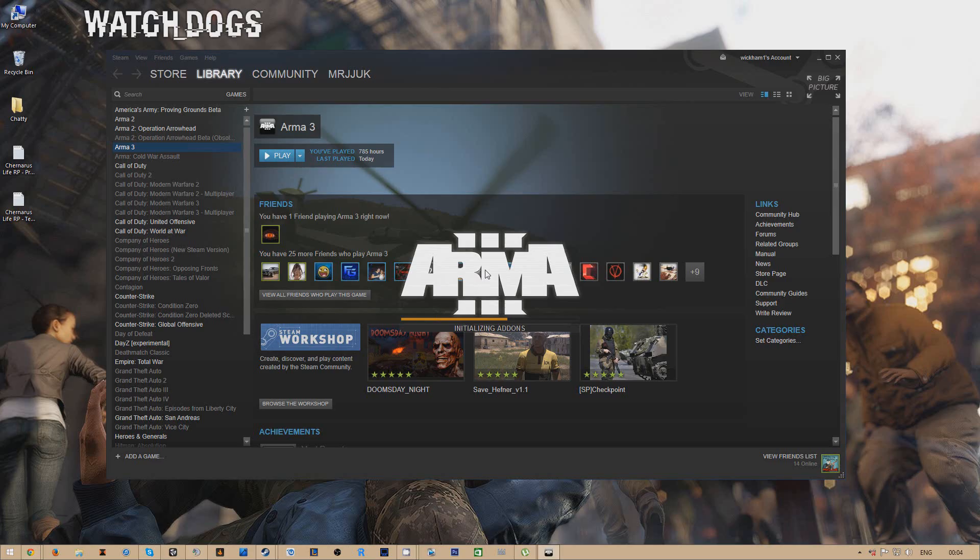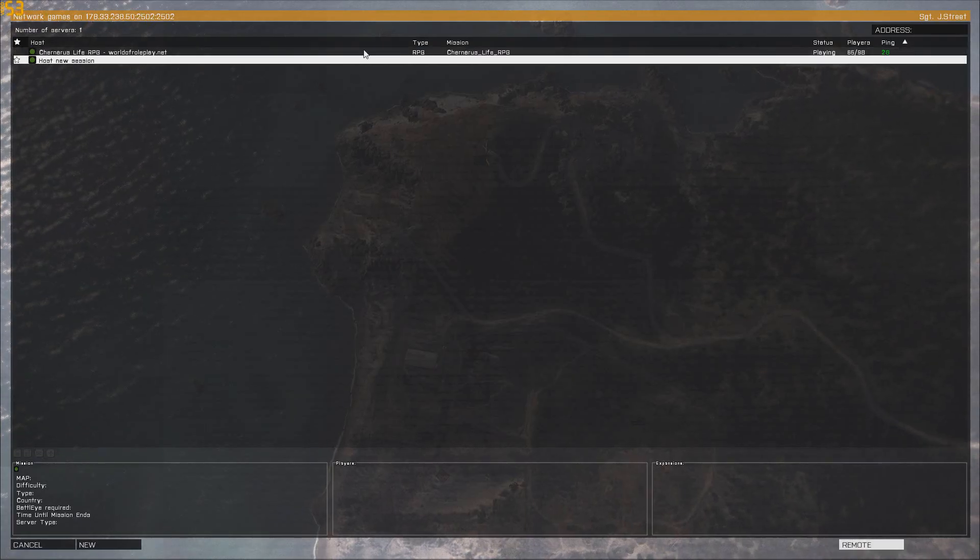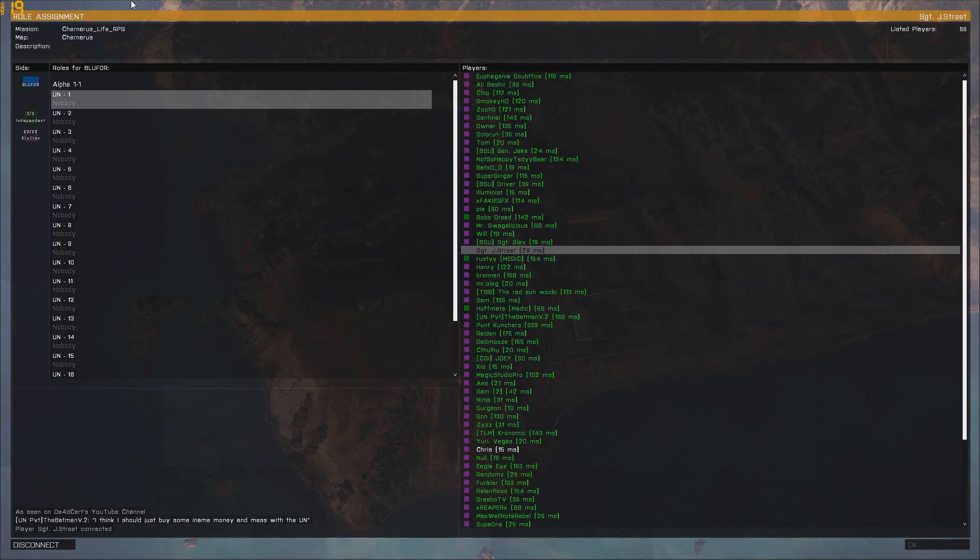So it'll come up restart now, it'll restart your Arma, it'll initialize the add-on, load backup Arma, and then away you go. Type in the IP, connect to the server, and Bob's your uncle you can play Chenery's Life.